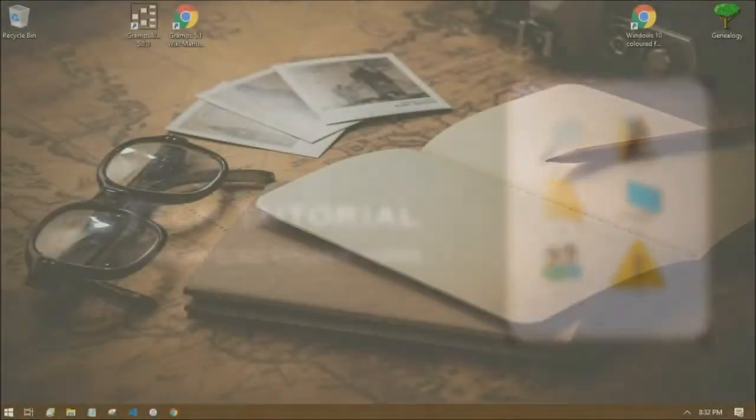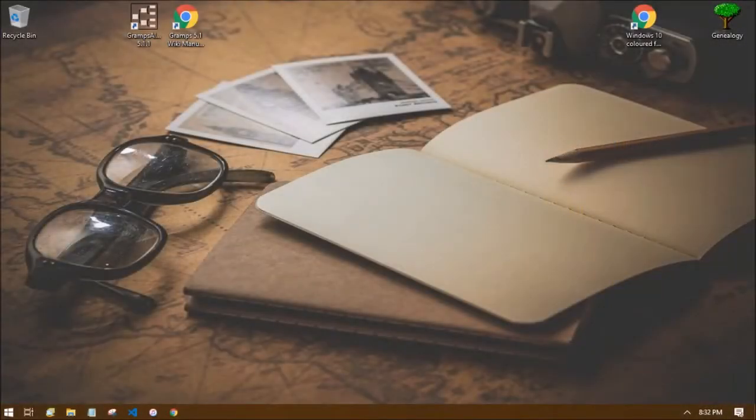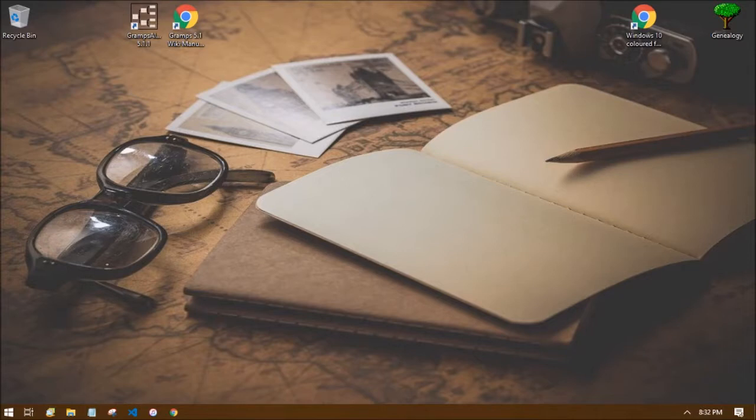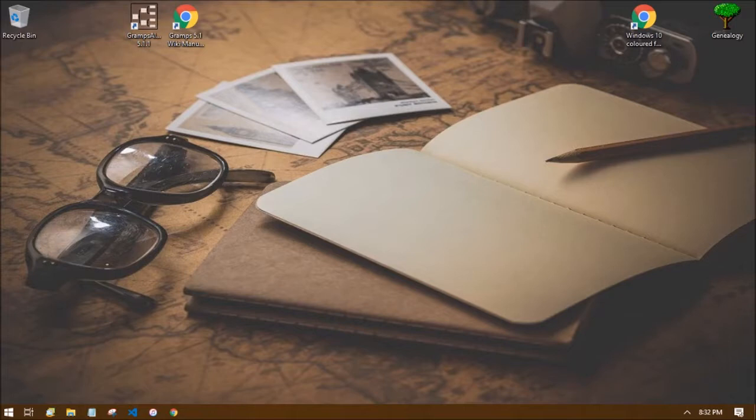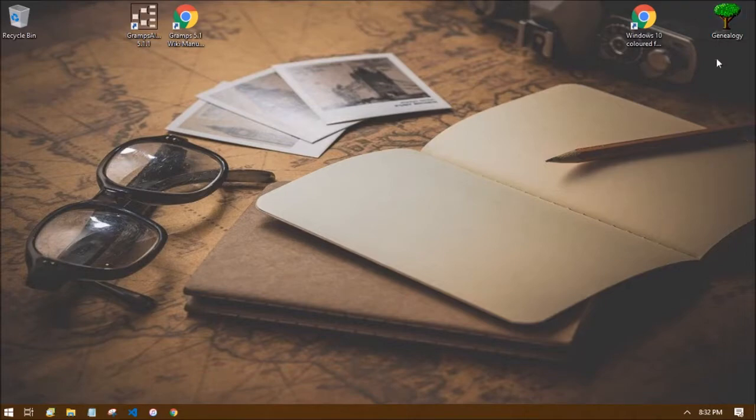The first step is to find a folder you want to change the icon for. I like to change the icons of specific folders I want to find more easily and set them apart from the rest. As you can see on my desktop here, I have a folder named Genealogy which has a tree for its icon. Let me show you how this is done.